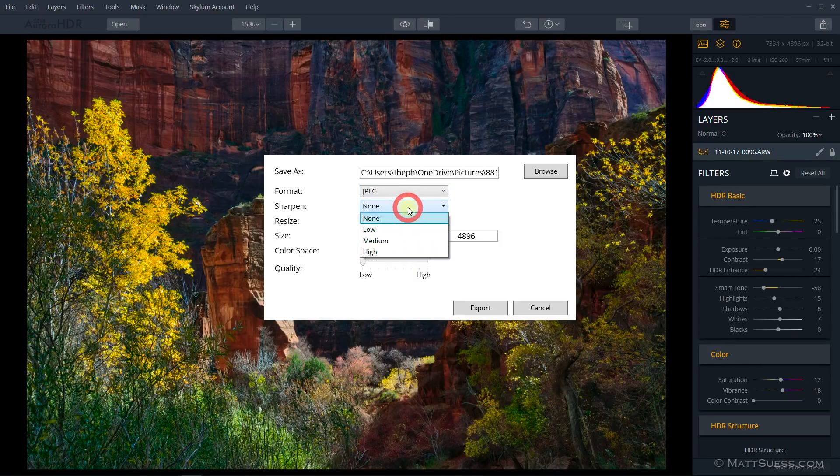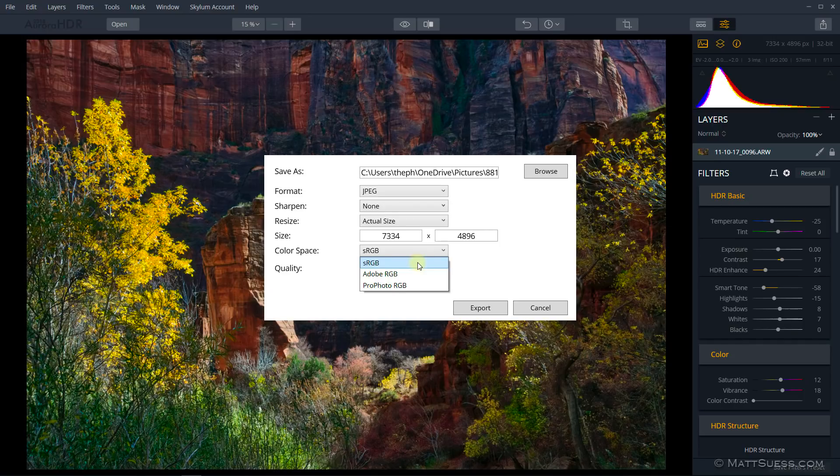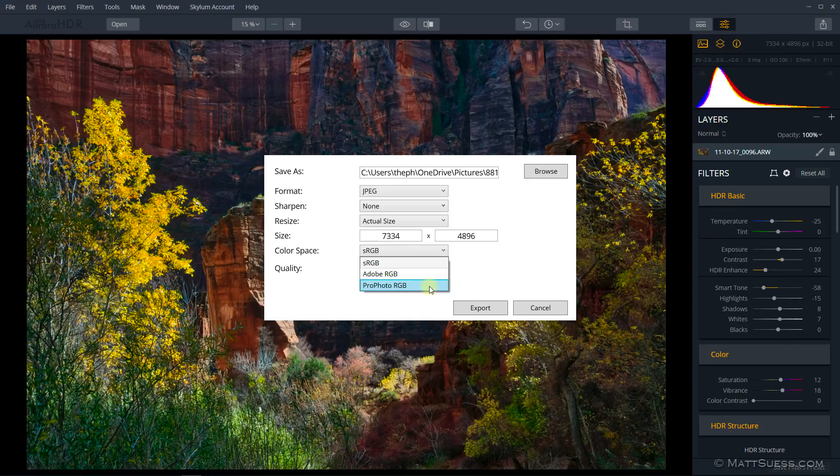Now you're able to sharpen when you're exporting. You can apply a low, medium, or high sharpening. You can also now, this is really important too, select a color space. It used to just default to sRGB, but now you can export your files as an Adobe RGB file or as a Profoto RGB file.